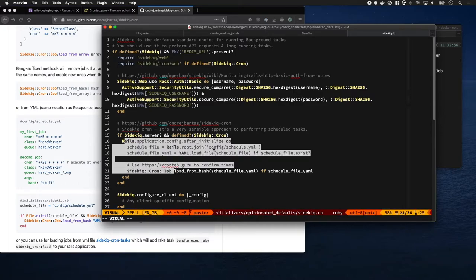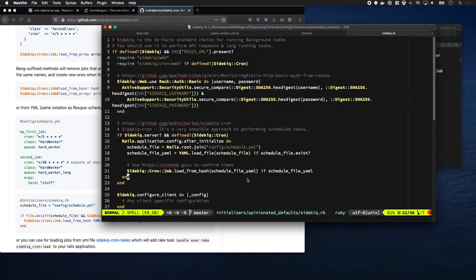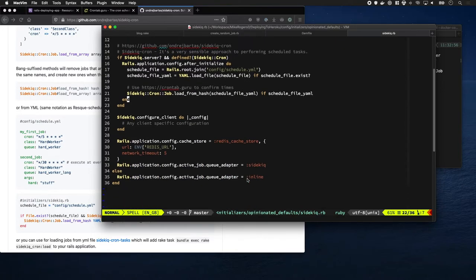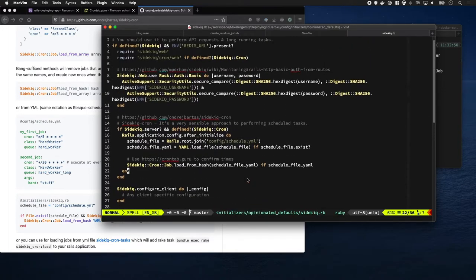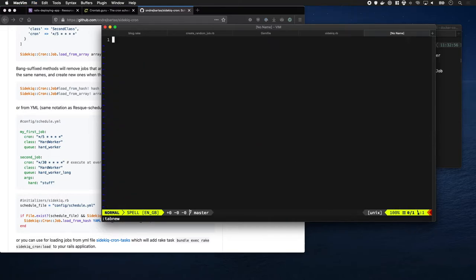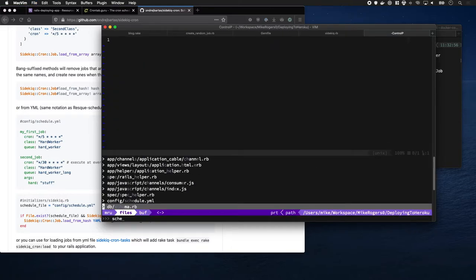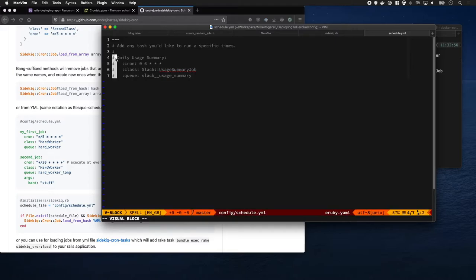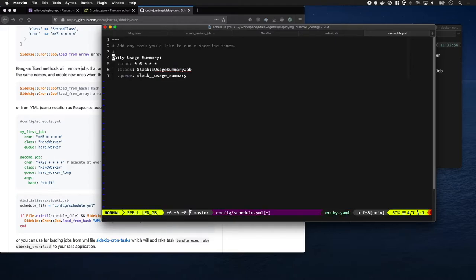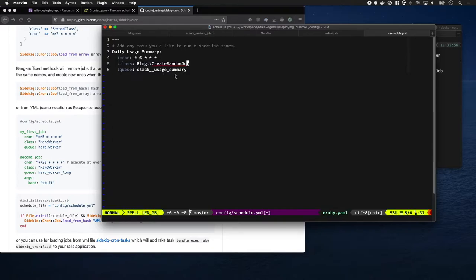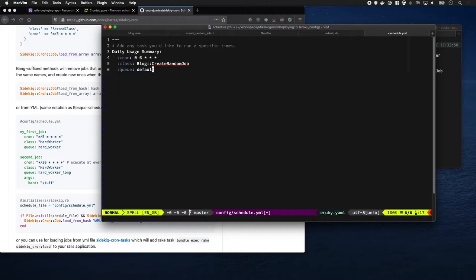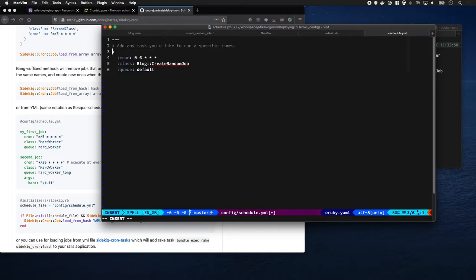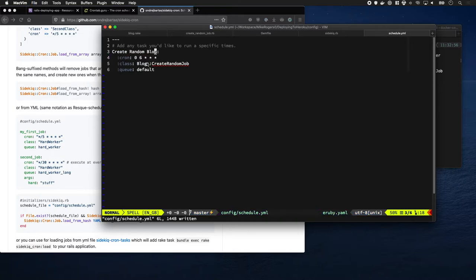Load a YAML file stored in config/schedule with all of our scheduled jobs stored within it, and then we just let it do its thing. Let's have a look at this schedule. Okay, so we've got something already set up. I'm gonna change this job to be blog_create_random and the queue is going to be default. I'm also gonna change that to be create_random_blog.